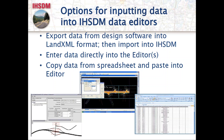The IHSDM even has capability for us to eventually enter Kentucky-specific SPFs. The only caveat is that the rural two-lane road portion of IHSDM can currently only accept one model form — the equation can only be one form. This could be an issue if Kentucky determines our specific SPF shape is different from what IHSDM can accept. We'll cross that bridge when we come to it.